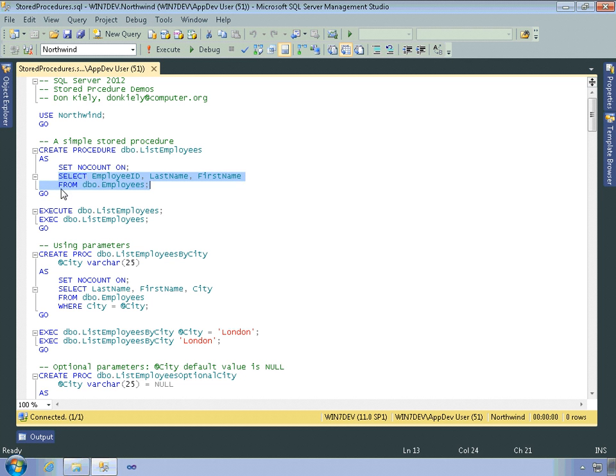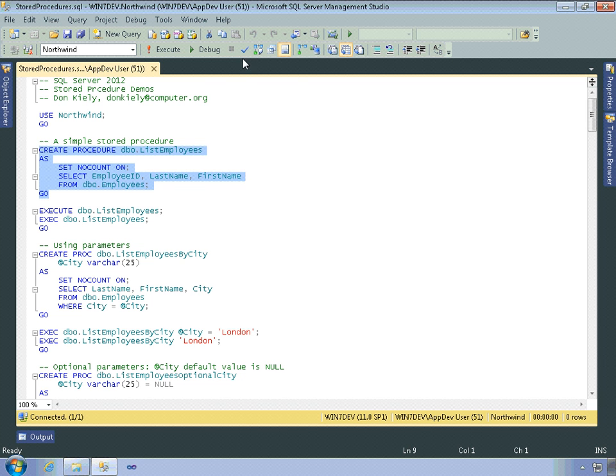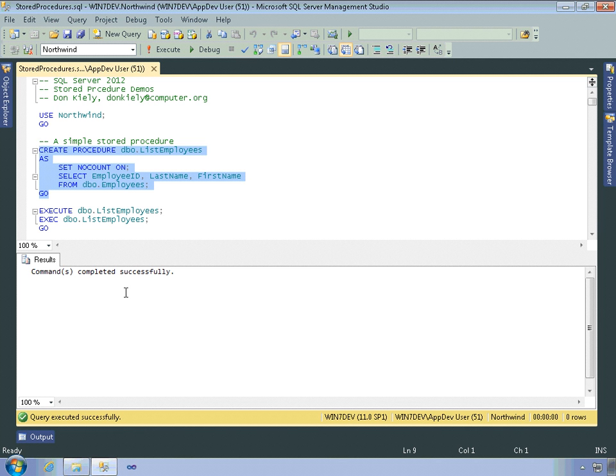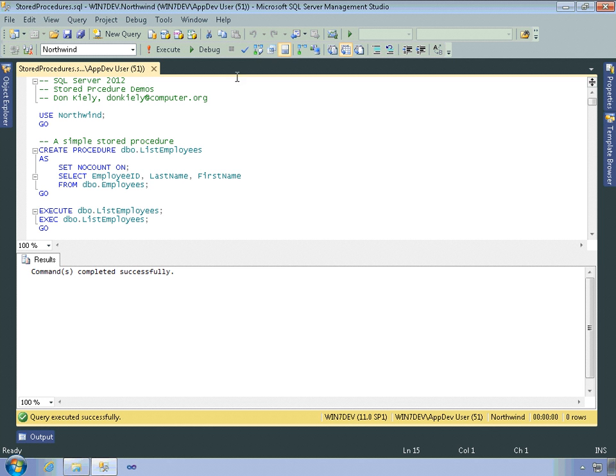So what I'm going to do is select this code, including the GO statement. That's just a separator within Management Studio. And one of the things is I can check the syntax. I click the button there. As long as the command completes successfully, then it means that the syntax is valid. And I had a good idea that that was going to be the case because I don't have any red squigglies from IntelliSense as long as IntelliSense is turned on. But this is a way to explicitly check the highlighted code. And just like executing code, if I don't have anything selected, this button will check all of the syntax for this entire file.